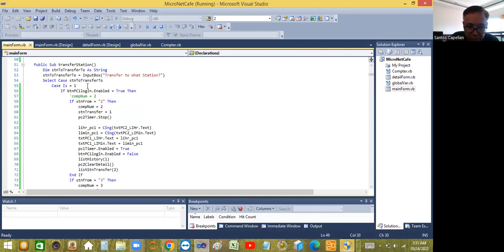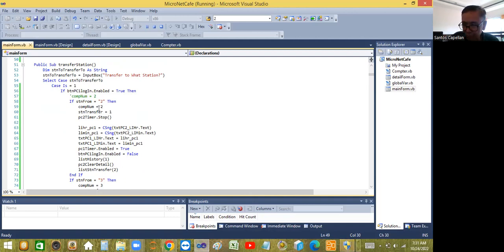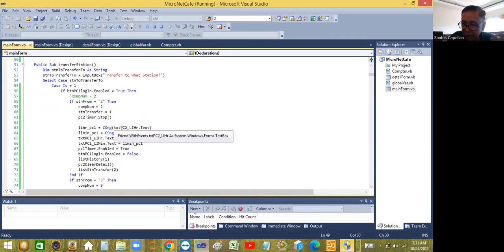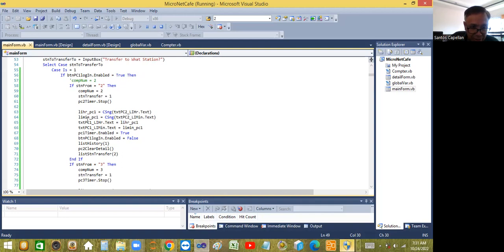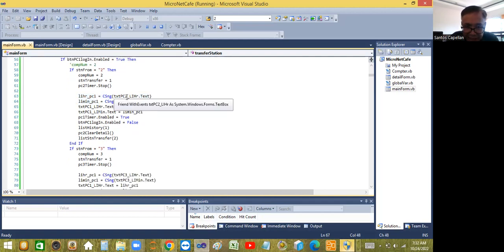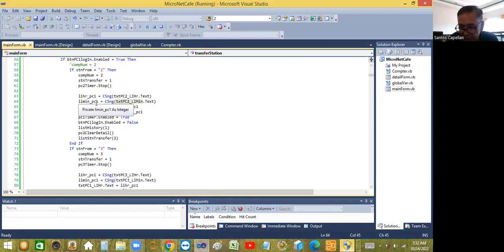Case one: the user wants to transfer to station one, and it is available. If it is coming from station two, I assign the number two to the 'computer num' variable, set 'station transfer' to one, and stop PC Timer Two - the timer that is computing the amount to pay. I then need to assign the login hour and login minute of PC2 to the login hour and login minute of PC1 - the station it's transferring to.